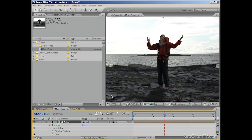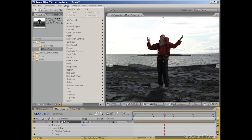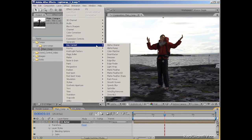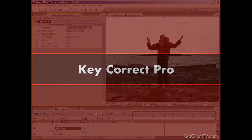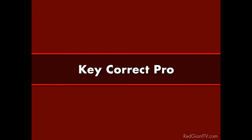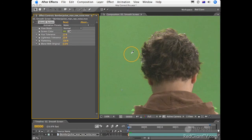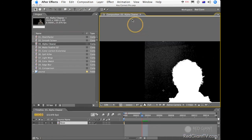Next, I'll add in the light wrap effect by choosing Effect, KeyCorrect Pro, Light Wrap. Now, if you aren't aware of KeyCorrect Pro, it's a great set of tools for After Effects and Final Cut Pro that'll really help you in the pre-keying and post-keying process.